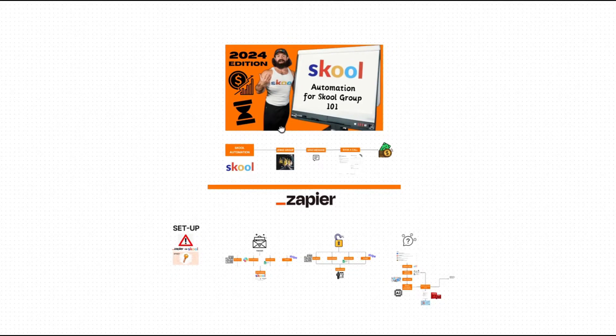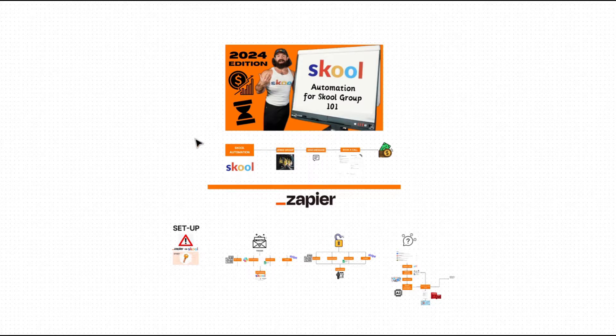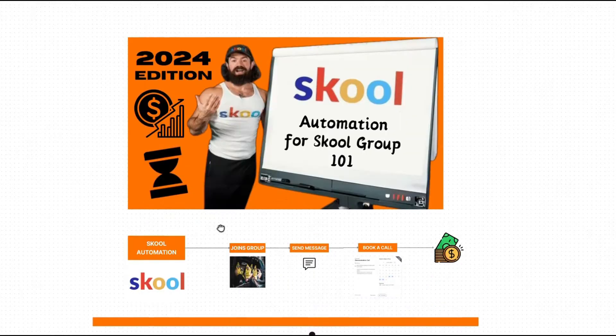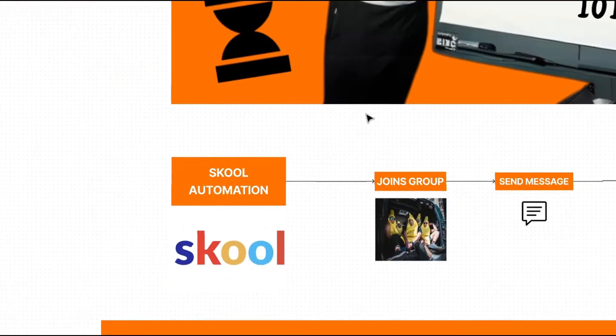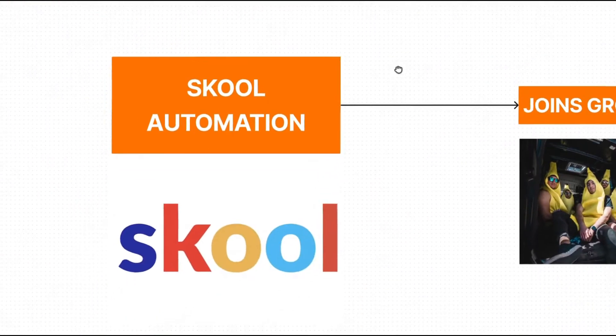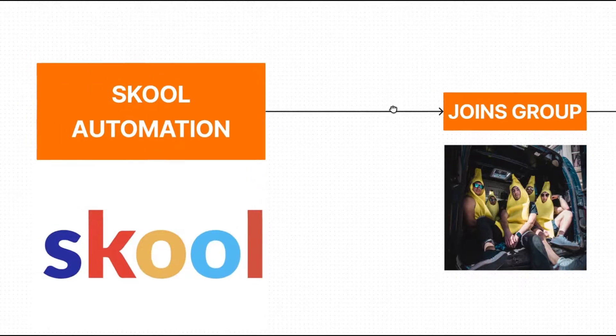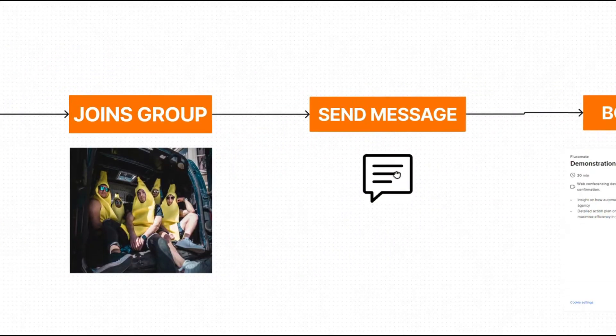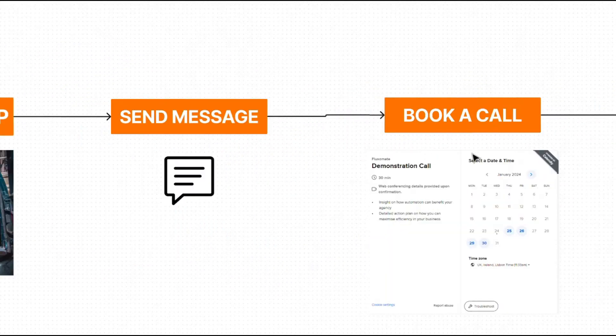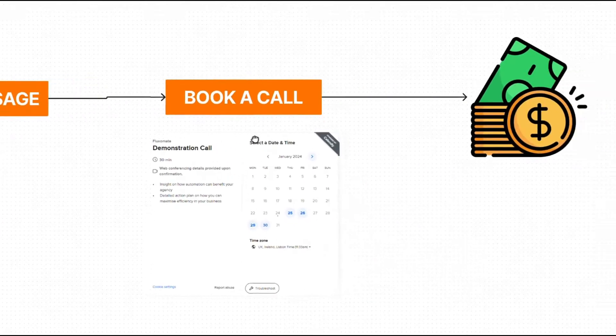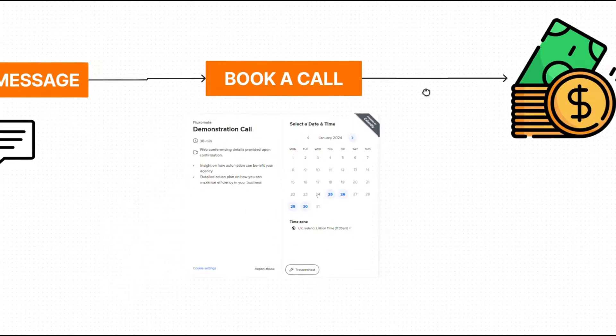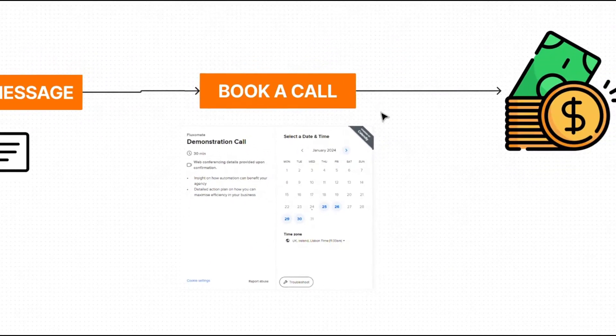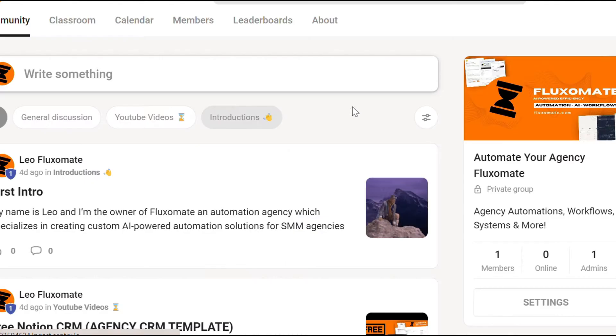Alright guys, the first thing I want to look at is any automations that you can actually do within school itself. So to do that, it all starts in school. The trigger for this is going to be whenever someone joins your school group. We're going to send them a message to encourage the lead to book a call and hopefully give you some money. Now the setup for this is super simple.